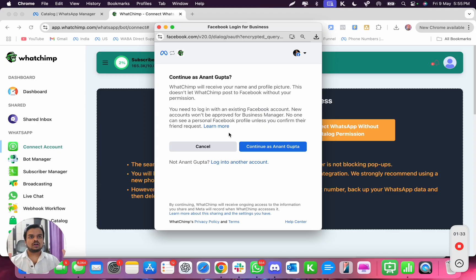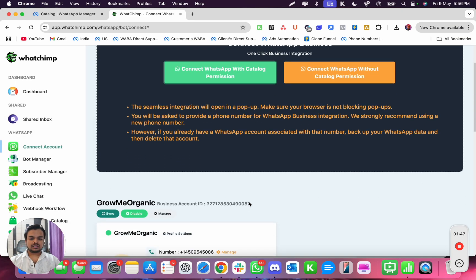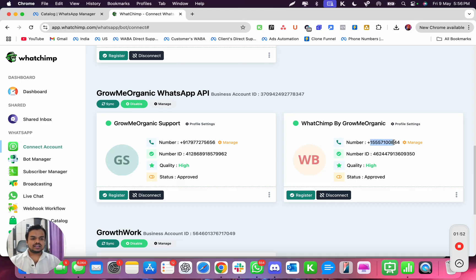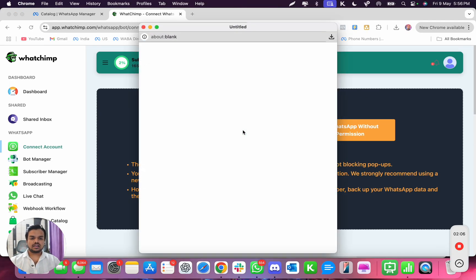Please note: when you're trying to connect your number again with catalog permission, none of your business data, chat, or anything will be lost. You just have to make sure you're onboarding the same number that was already onboarded — not a different number. For example, the number we're trying to onboard is 'Watchim by Grow Me Organic.' Since it's already connected with Watchim, we are just reconnecting it — messages and everything will remain as is.